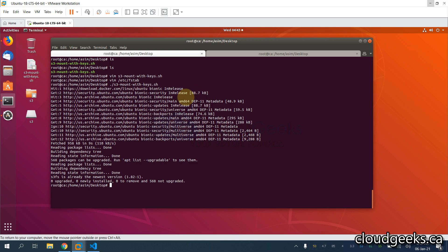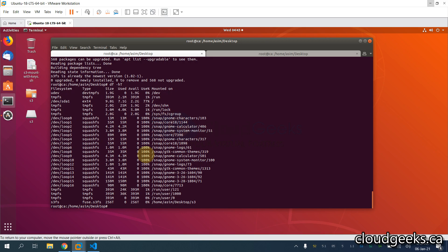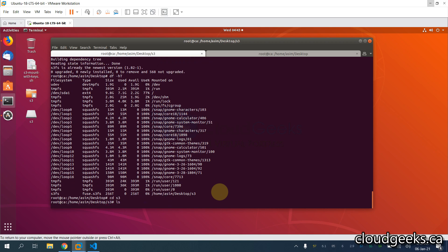The S3 bucket is now mounted. If I do df -h you will see that 256 TB is available. If I navigate to the mounted directory, I'm going to create one file.